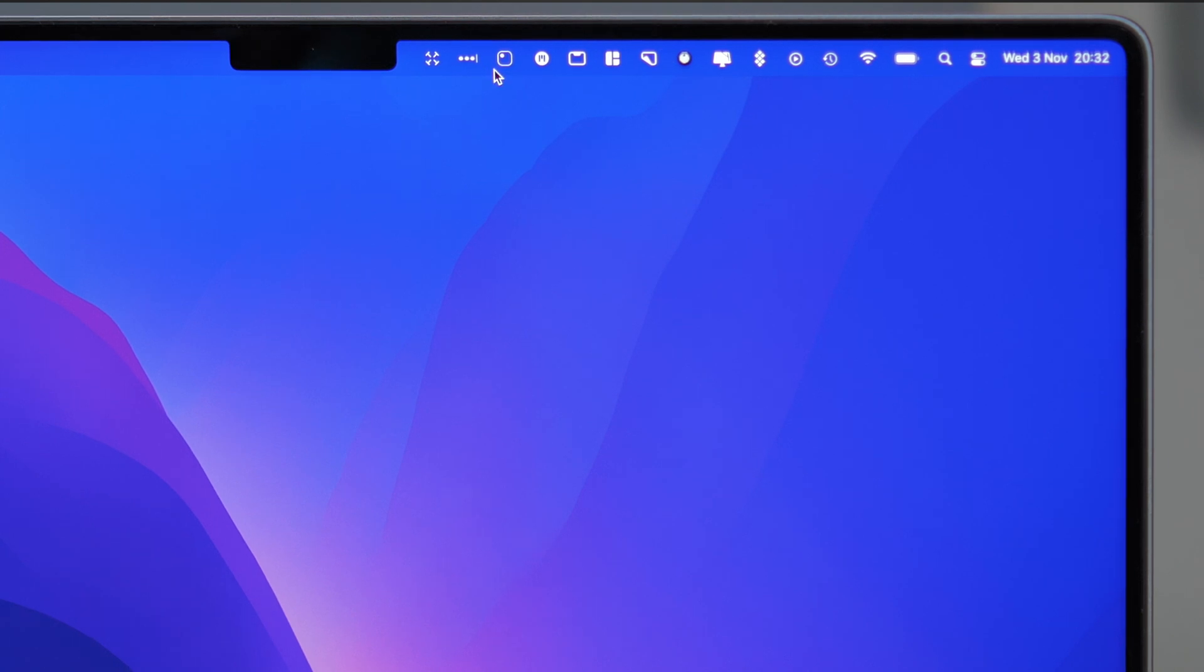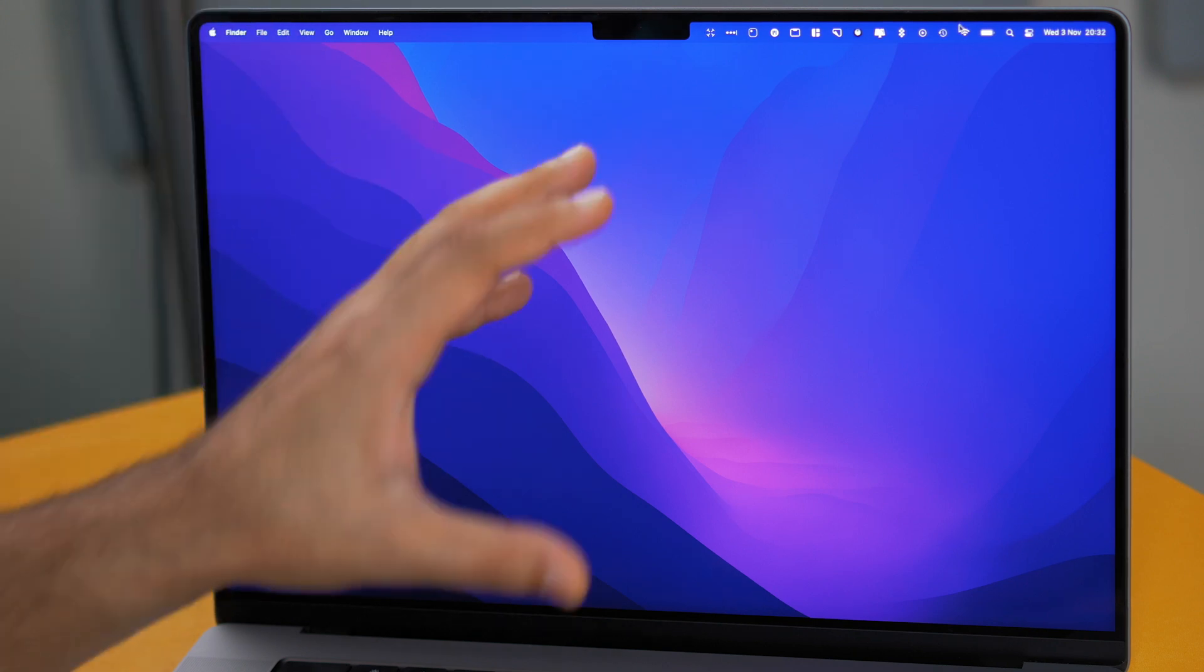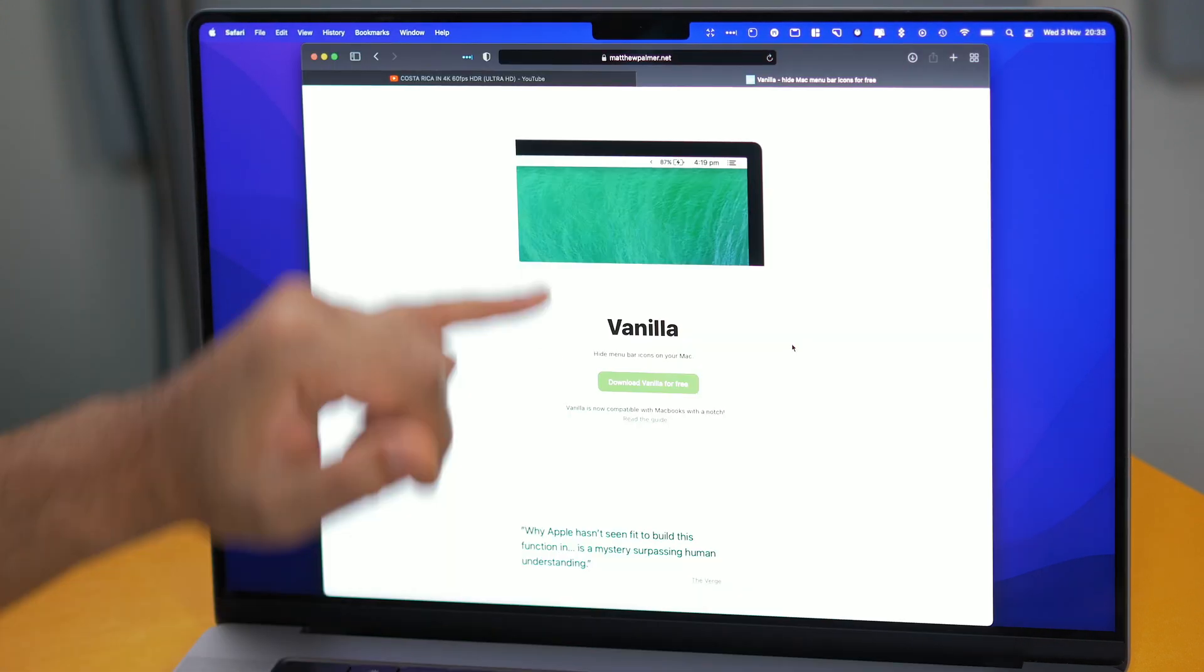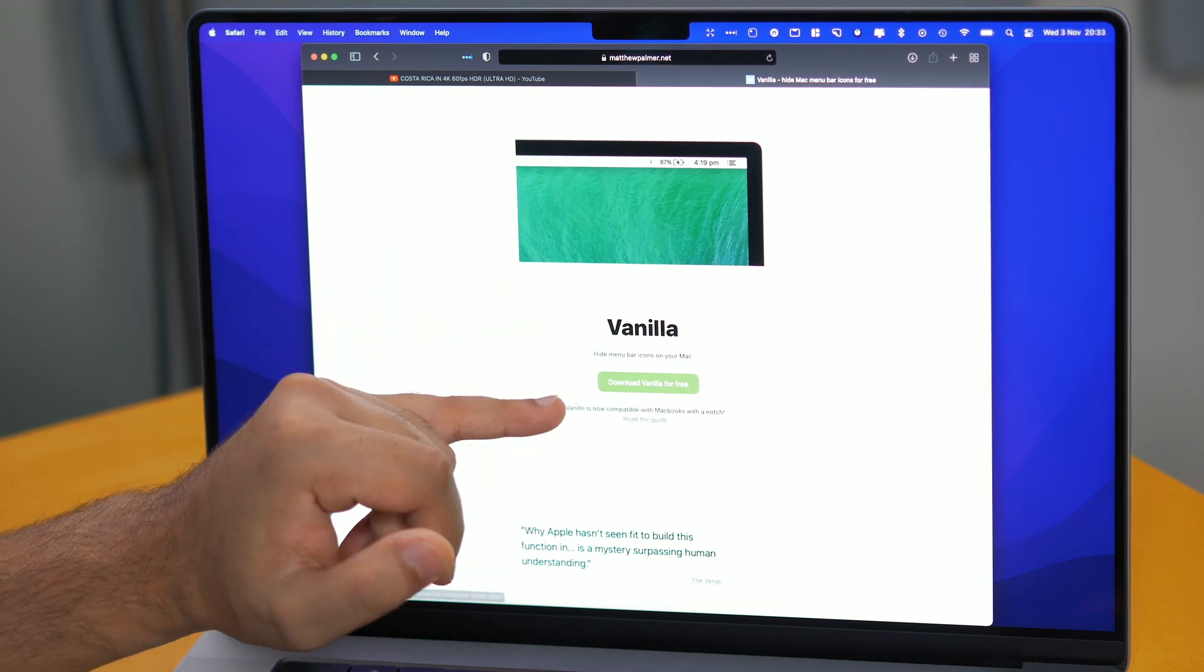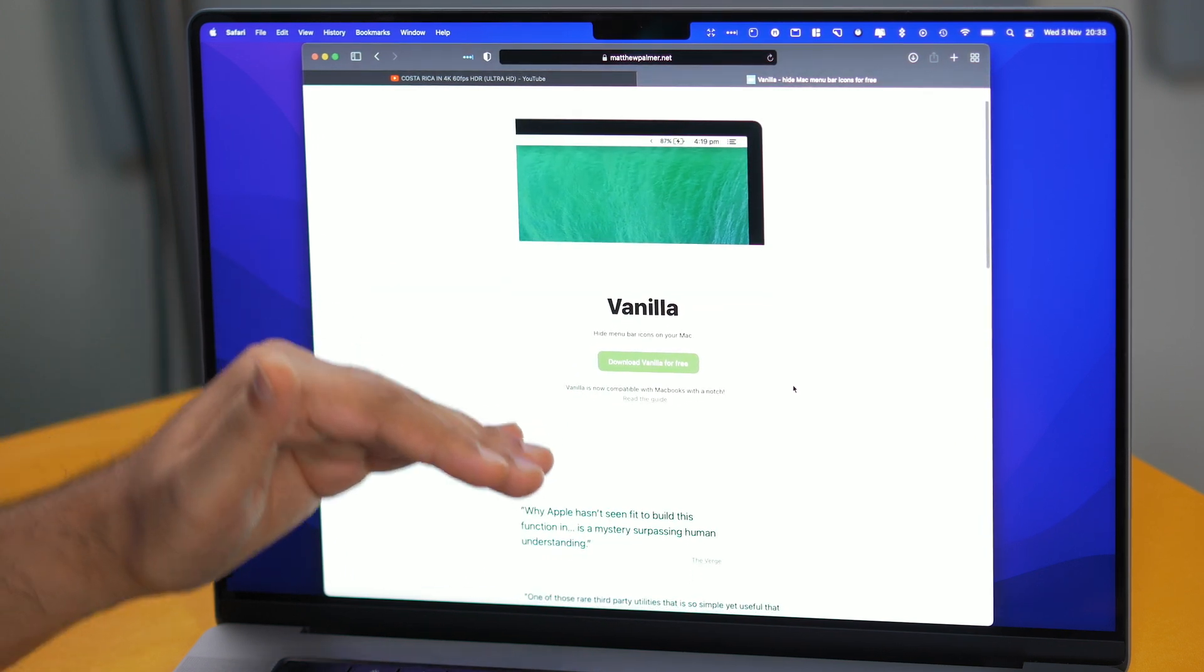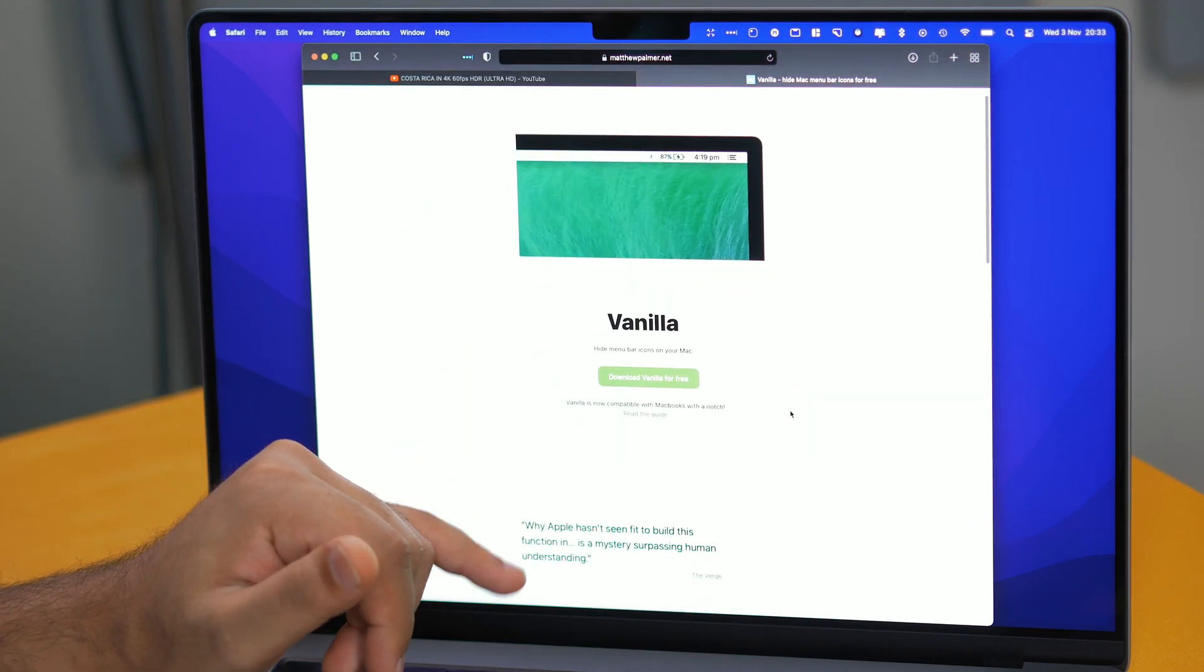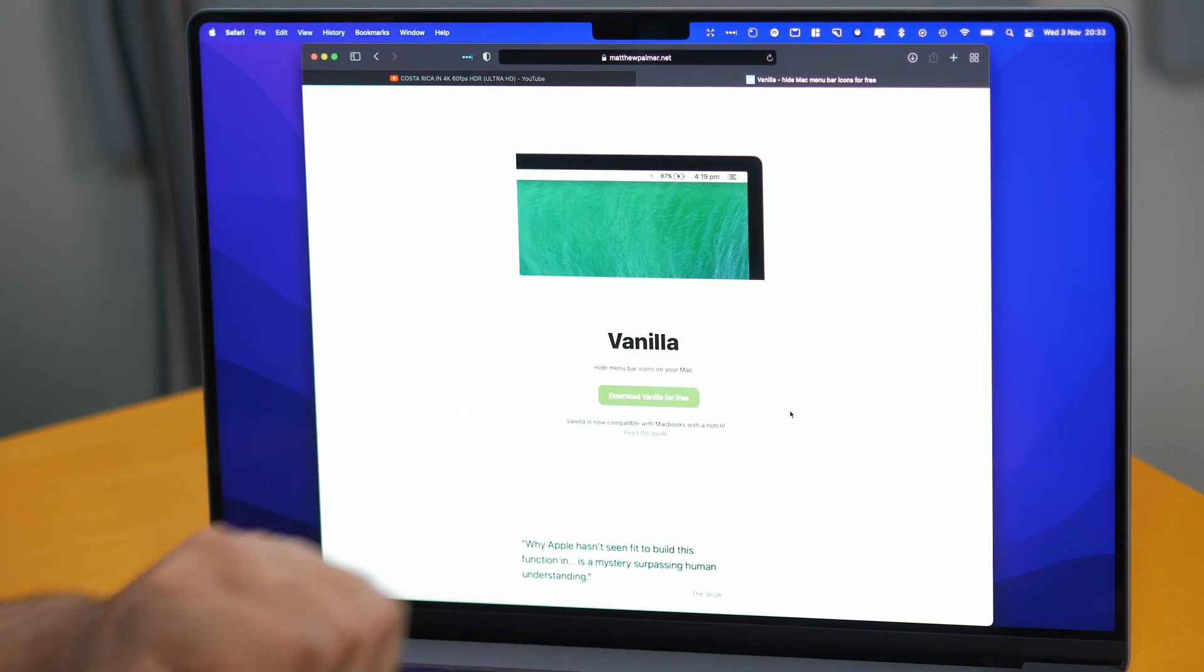So I wish that there was a way of being able to collapse all of this within macOS. Now there is an application called Vanilla which actually allows you to hide the menu bar icons which by the way is free of charge. So you can use this application to hide the menu bar icons and as you can see it is now compatible with the Macs with the notch.